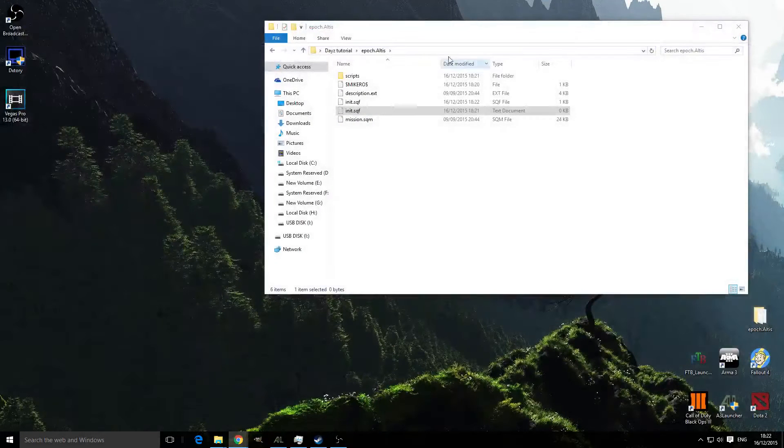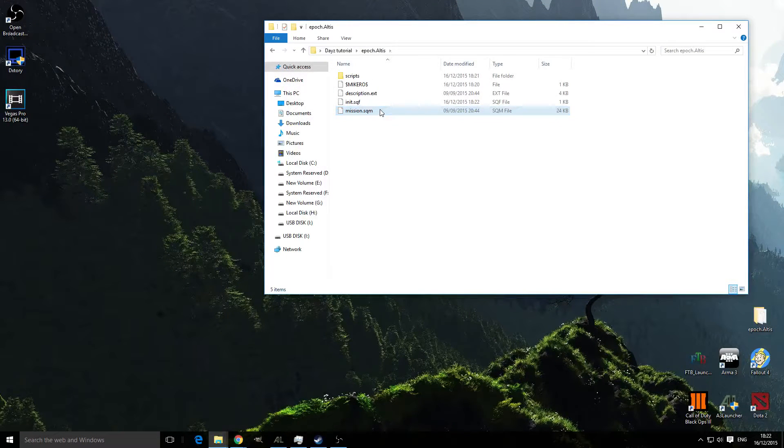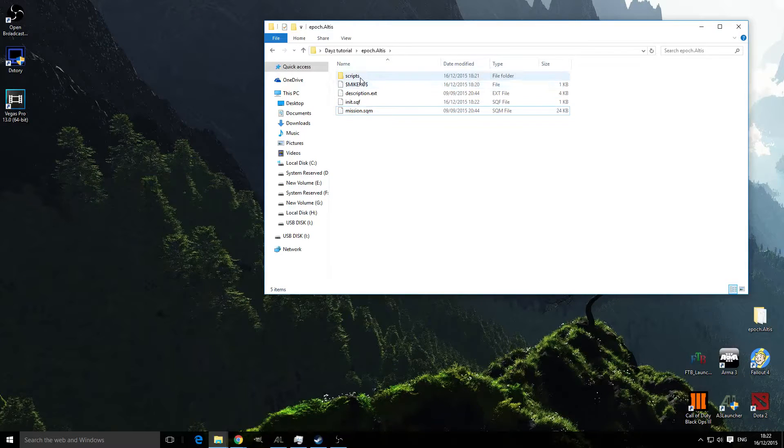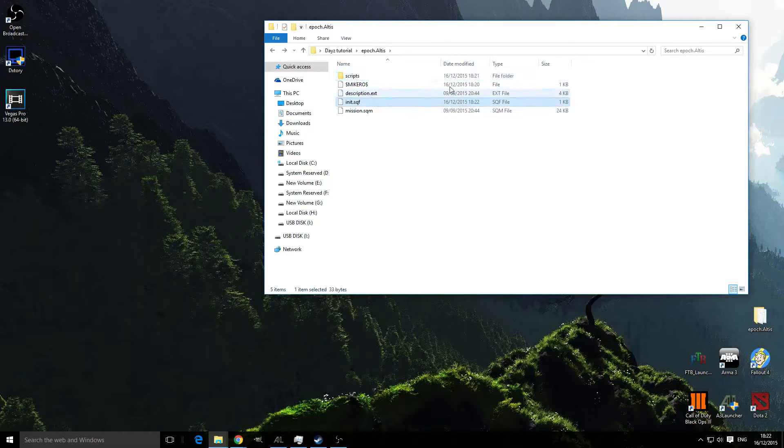Close this down and delete that one. So that's got the actual script in there and that's actually executing it.